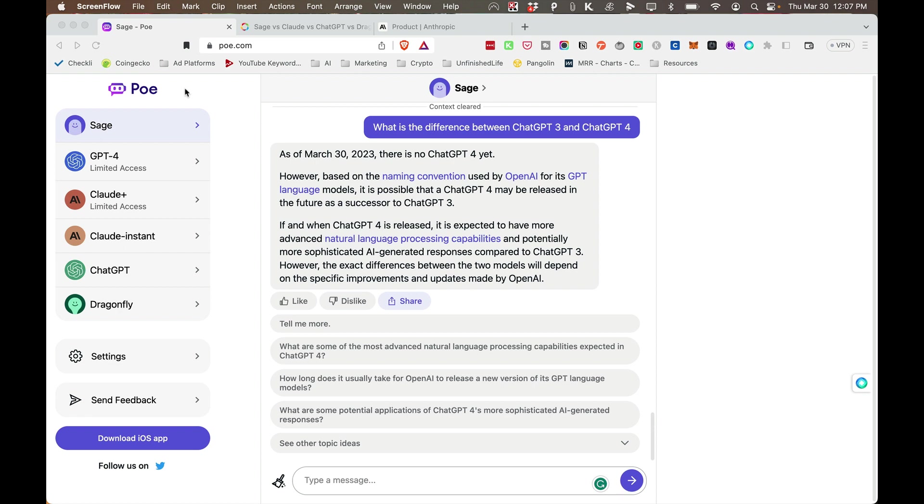I want to tell you about Poe because it's an interesting chat client created by Quora, the team at Quora. They already have the team and infrastructure in place to build this. What they've done is put this together so you can ask different chatbots, which really makes your experience that much better.